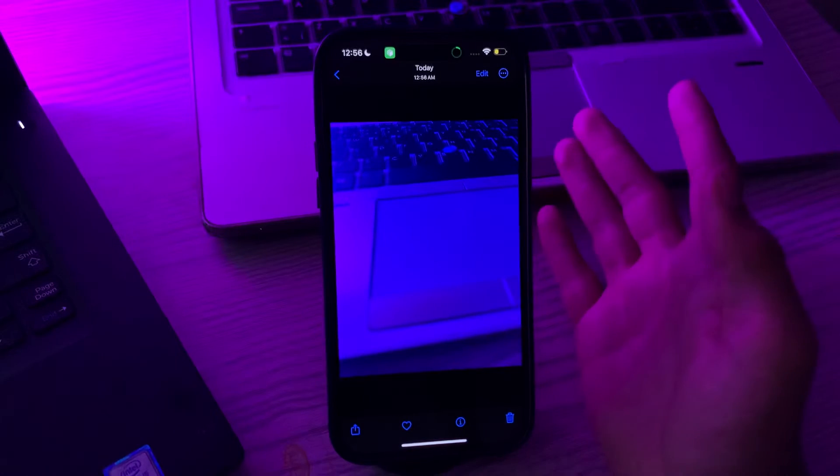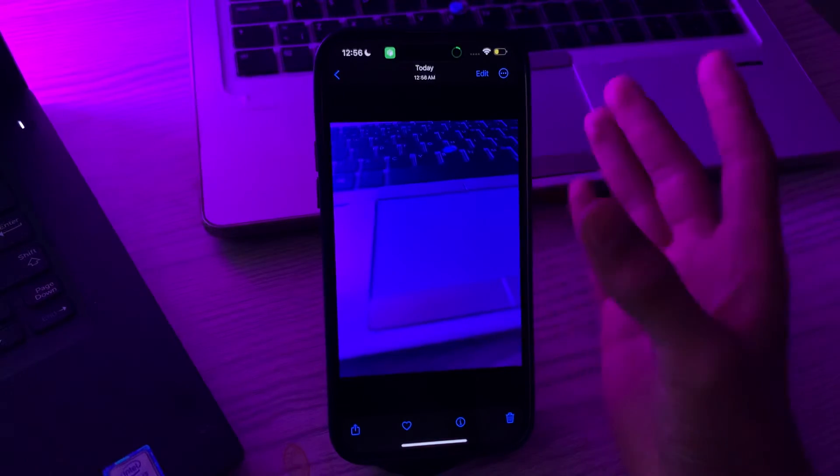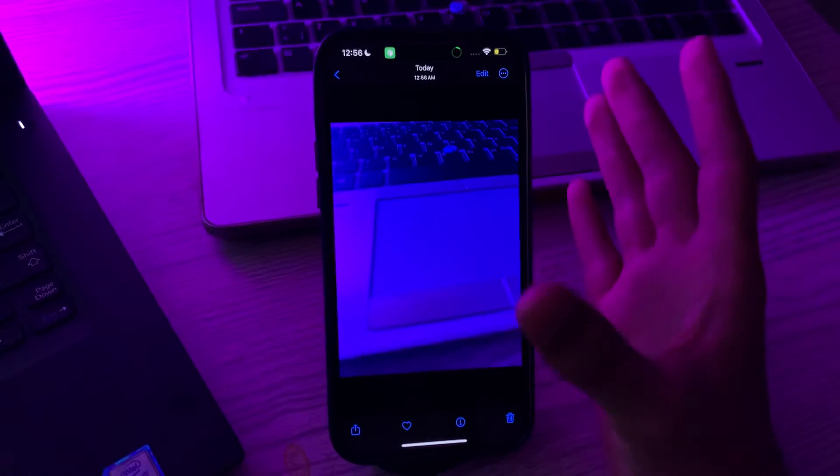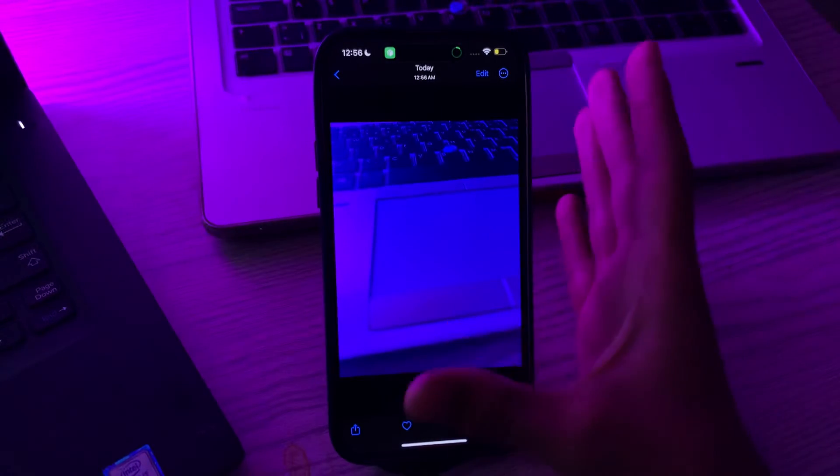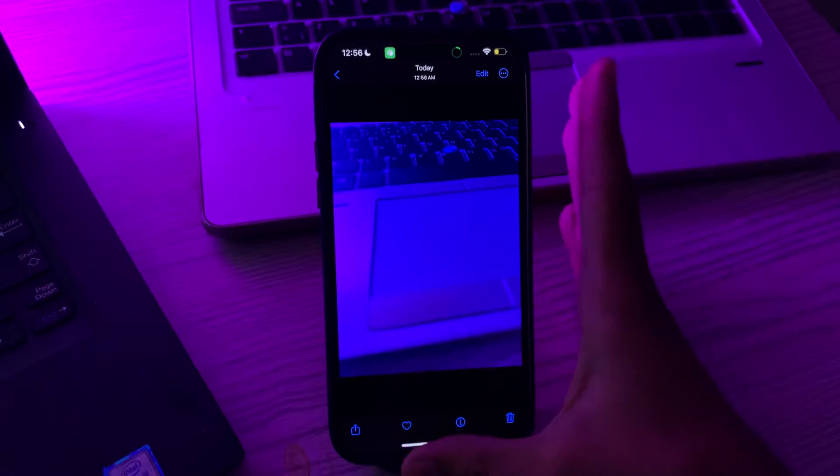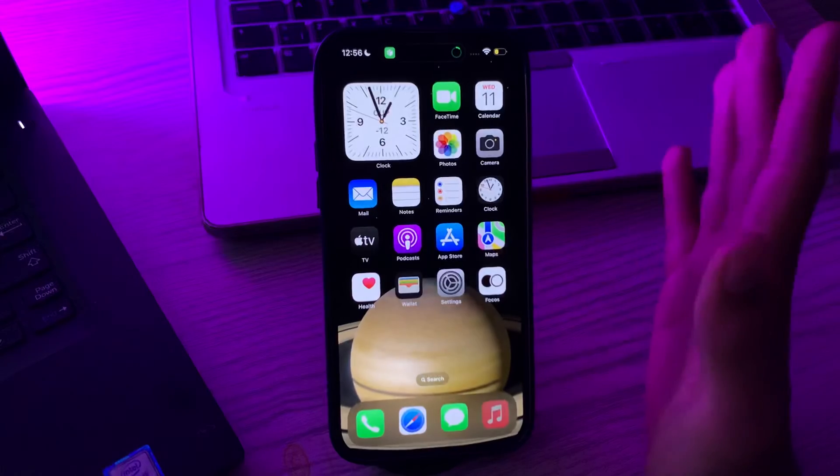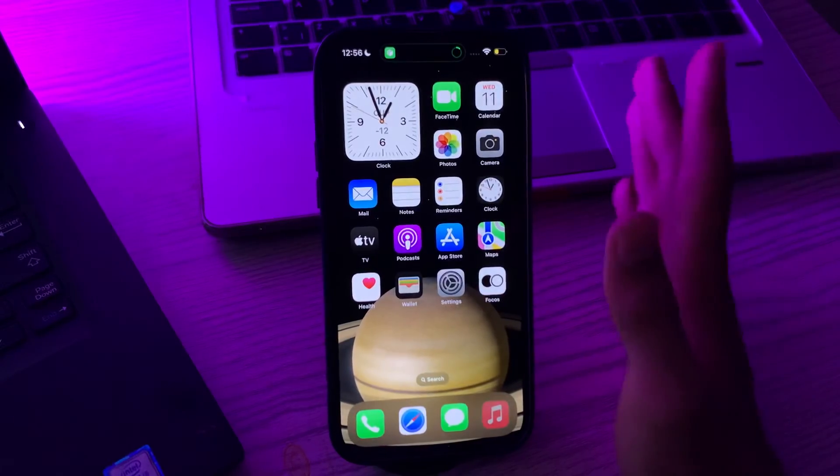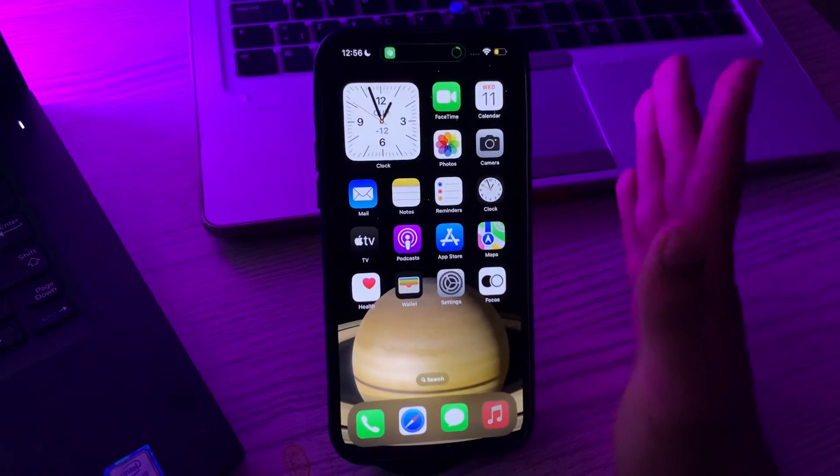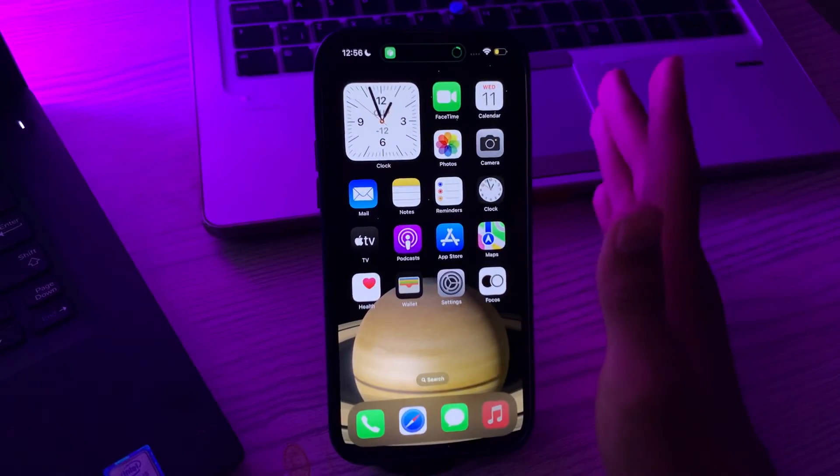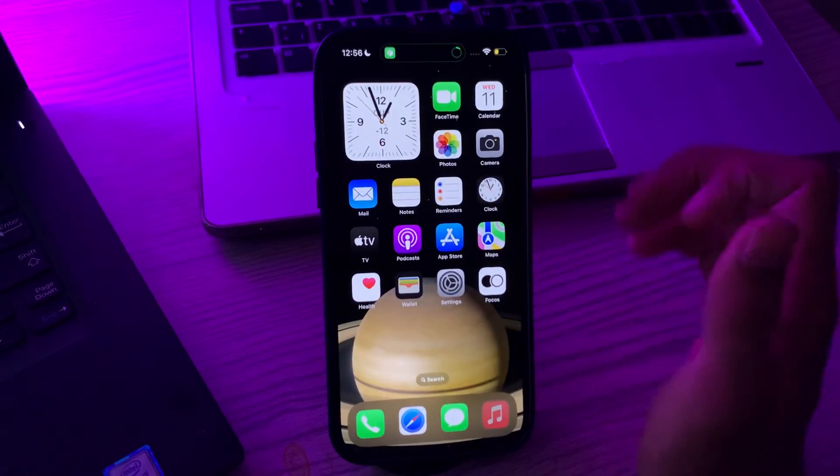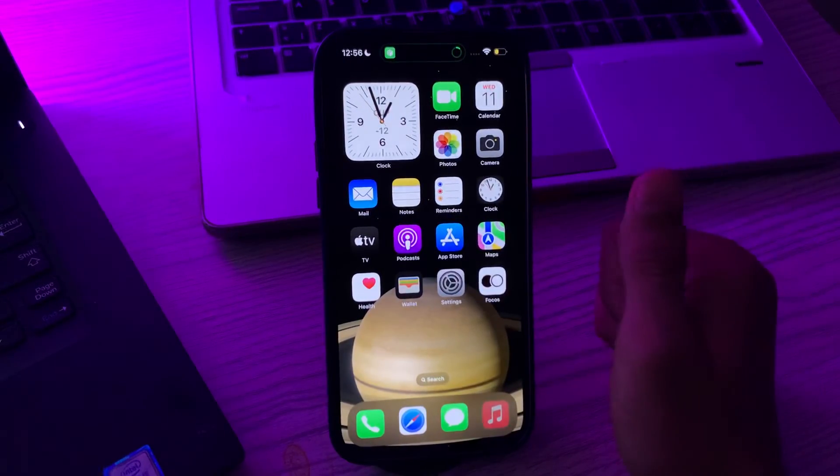So guys, this was the simple method to how to get action button on any iPhone device. If this video helps you then make sure to like and subscribe my YouTube channel for upcoming videos. Thanks for watching.